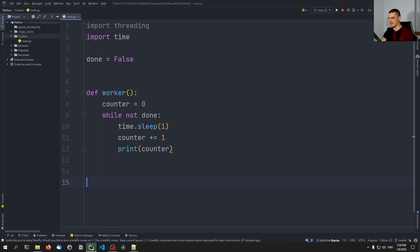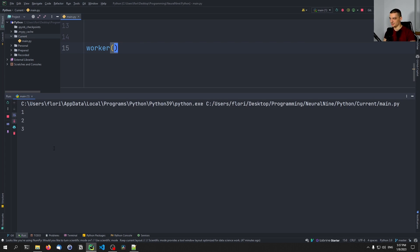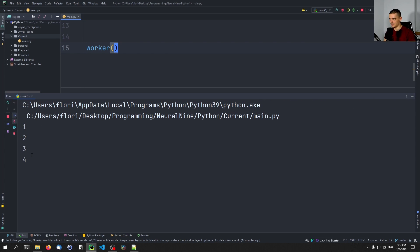So without using any threading stuff here, let's just run this function and see what happens. This is going to be then running in the main thread. And you can see it just prints 1, 2, 3, 4, 5 and so on.